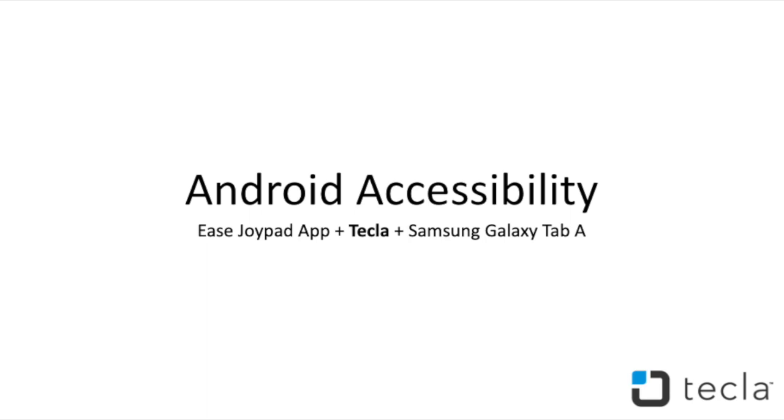Hello Tecla Insiders! This month we will be showing you how to control your Android using the Ease Joypad app and Tecla.